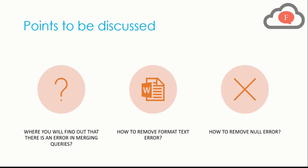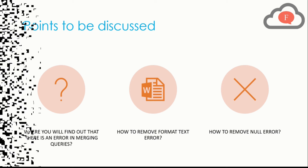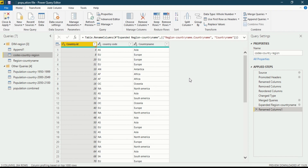Now let's go to Power BI Desktop and see how we resolve these queries. We are now in Power BI Desktop in a Power Query Editor interface. If you want to learn more about this interface you can go to my previous videos. To generate any error while merging you have to merge something, and a merge can only happen due to a join kind.